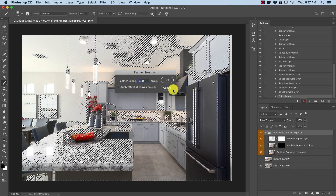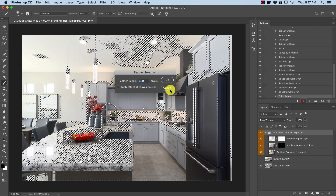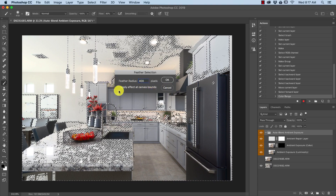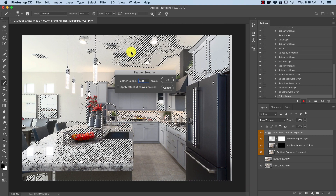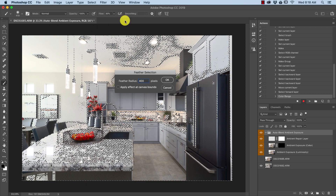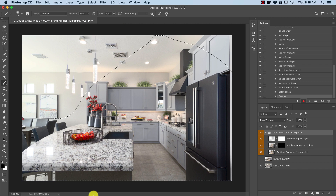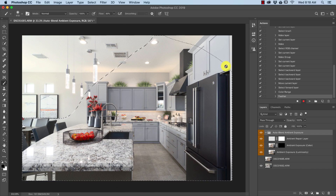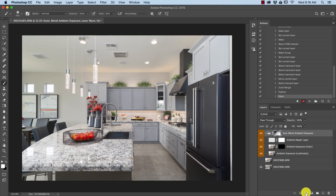We want it really smooth — almost as if you were painting it yourself with a very soft edge brush — so we go with a feather radius of 400 pixels. Don't apply the effect to canvas bounds because it'll make a weird vignette effect. Just hit OK, smoothing out our selection, and then apply Add Layer Mask to the group. There we go.